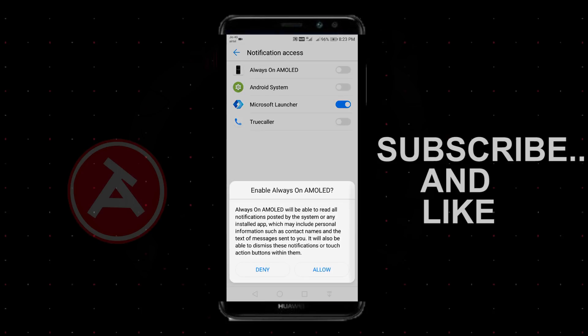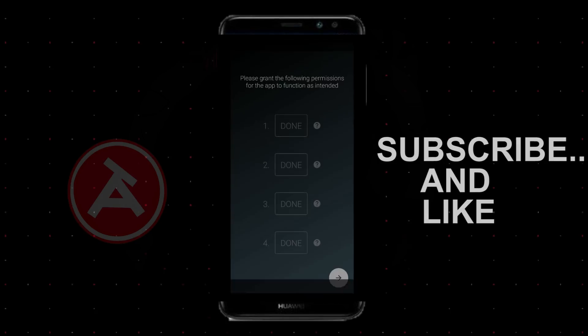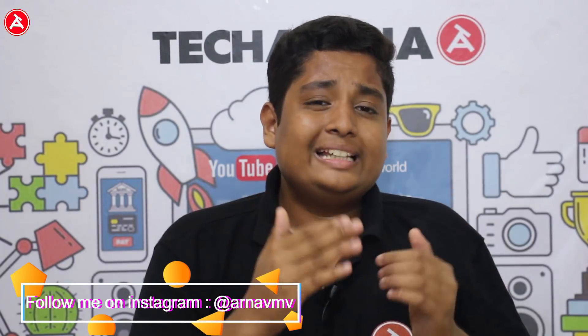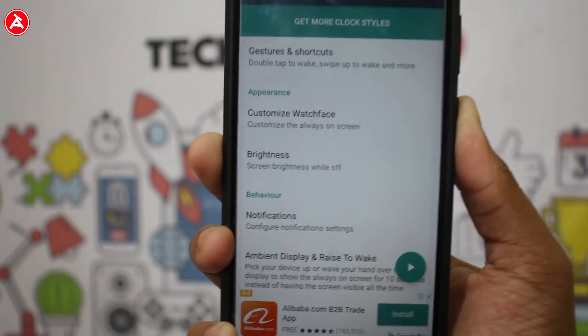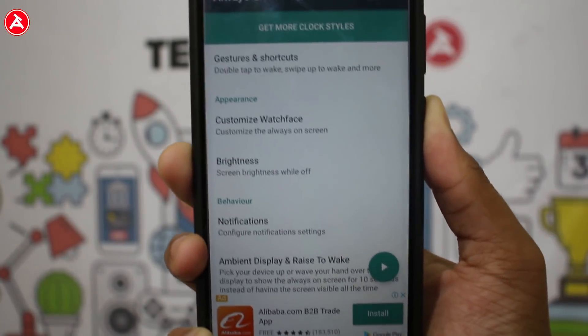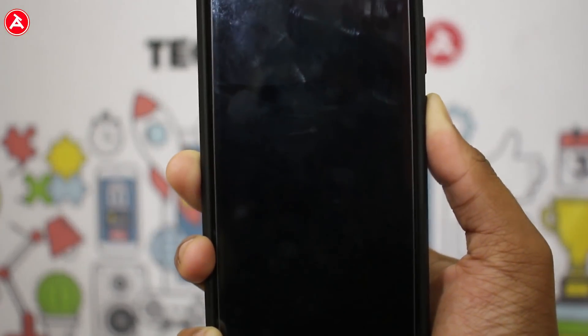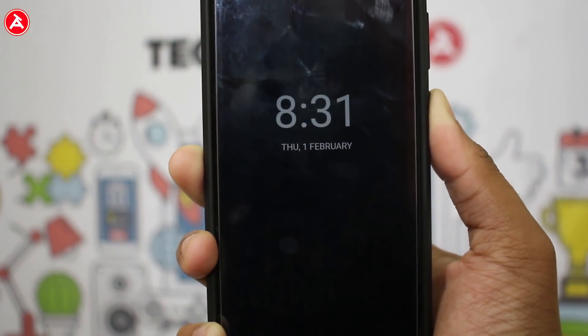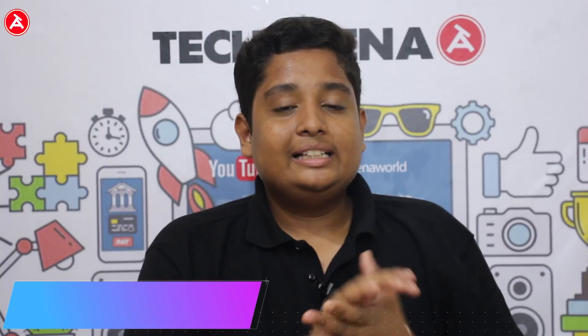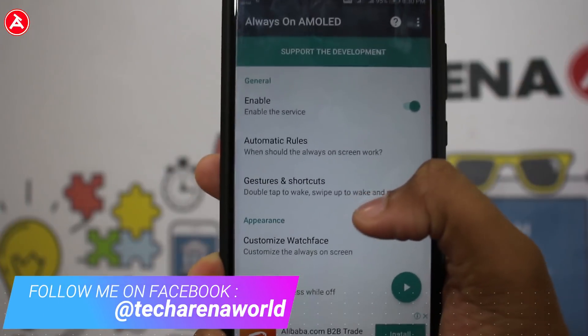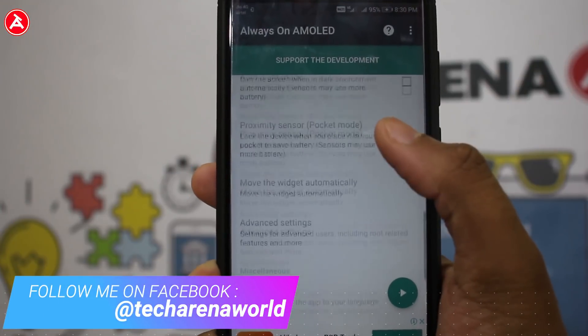There's an important note I'll mention at the end of the video. After enabling all the accessibility permissions in the application, you can get the always-on display in your smartphone. But not only that — you can also tweak this application for various kinds of settings.